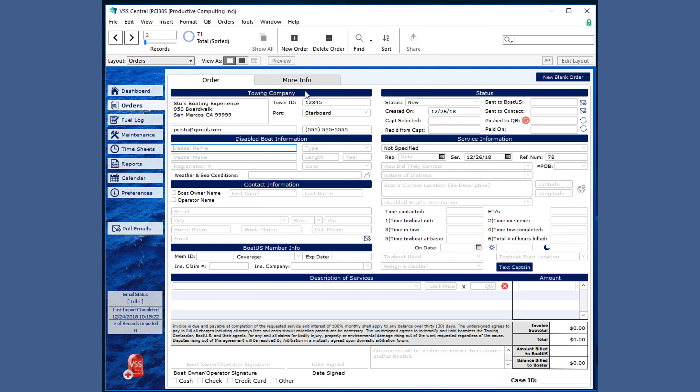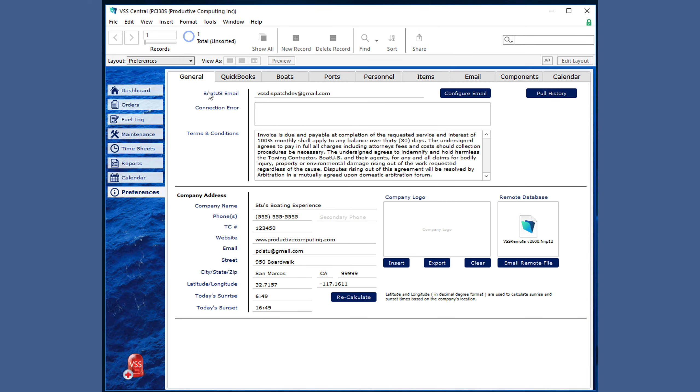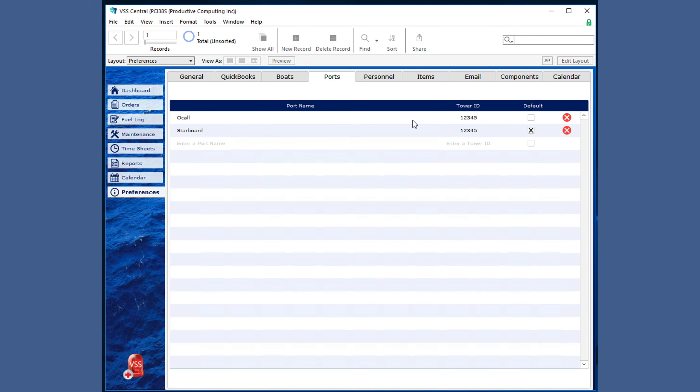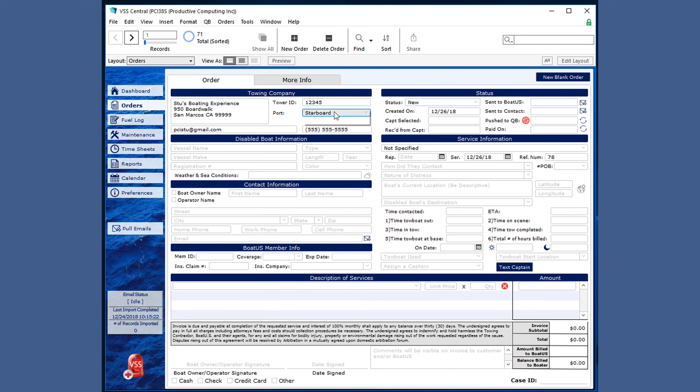The towing company section has all the information pre-filled from the Preferences tab about your company information as well as the default port section that is marked. You can change the port here.